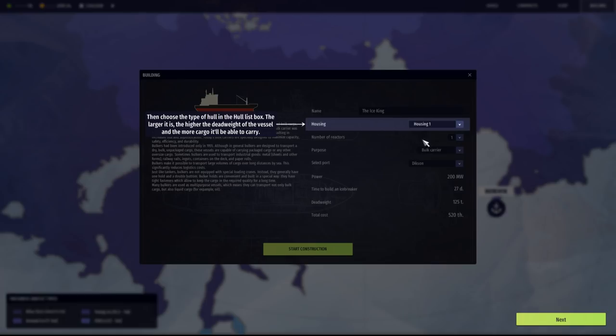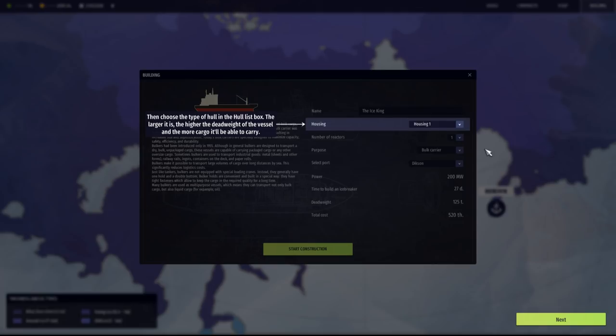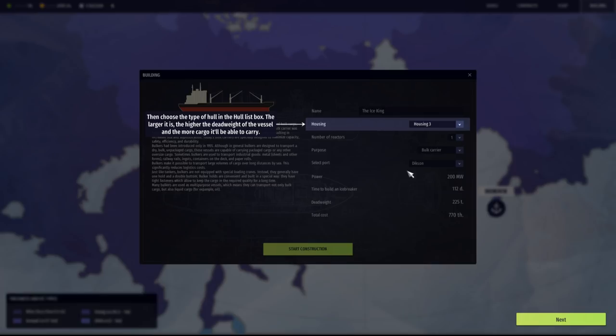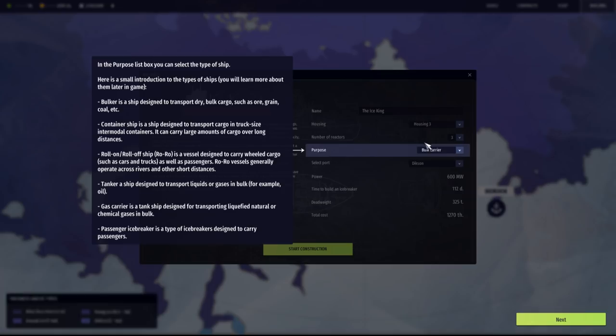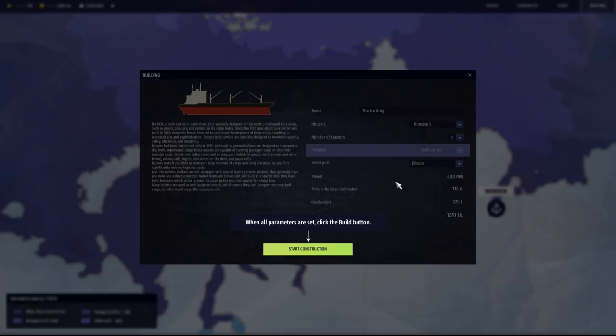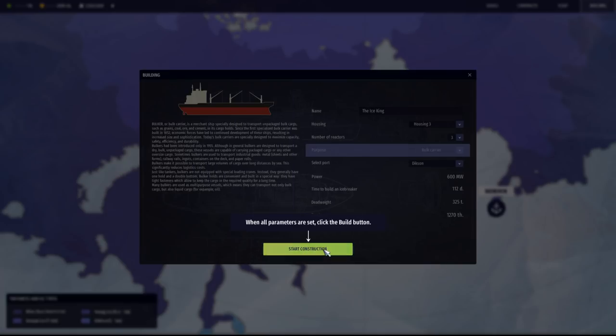My original thought process was to build small ships because I was thinking in open water, smaller ships can usually be faster. But with this, smaller ships aren't really the idea because smaller ships can't really break through ice that well. So they'll be a little bit slower, actually a lot slower in this game. So I think we're going to go with the biggest that we can afford. Housing three, three reactors which is going to affect the speed. I want to start off with a bulk carrier. That's going to cost us 1,270. We're going to go ahead and start building. That leaves us with 7,529.